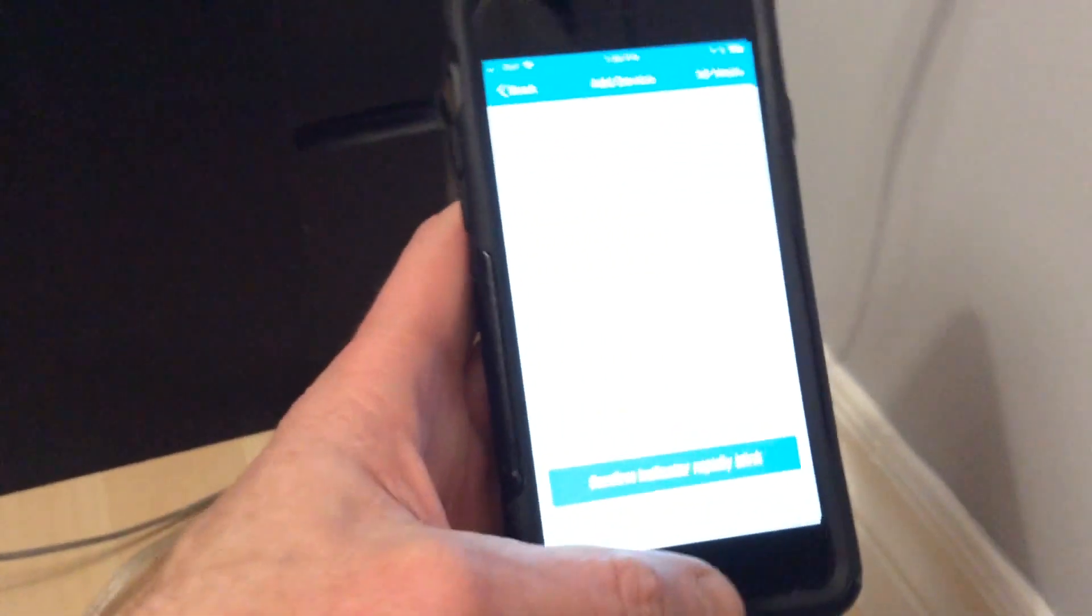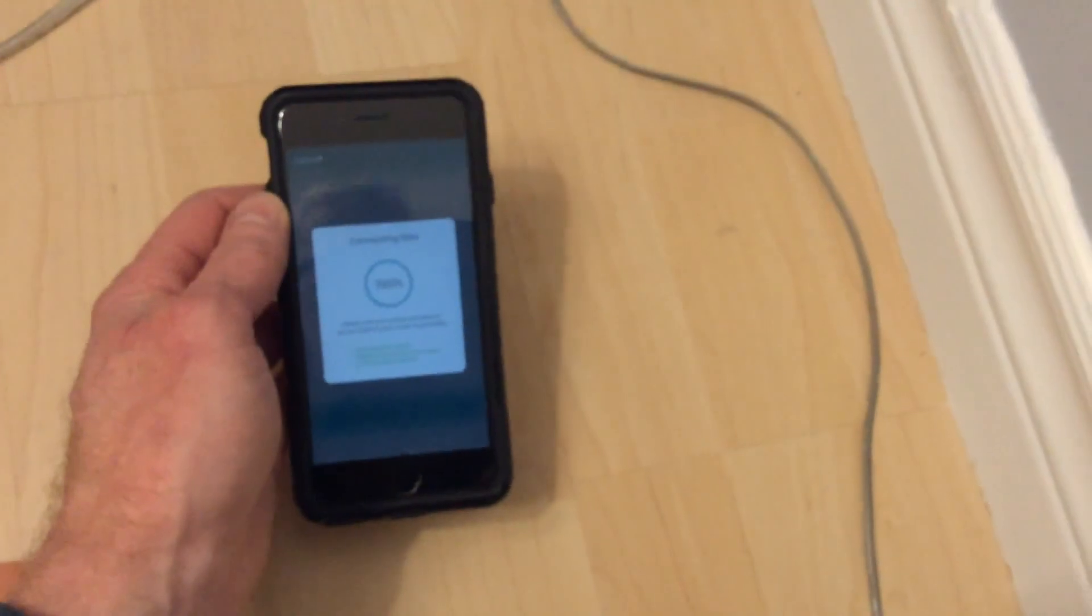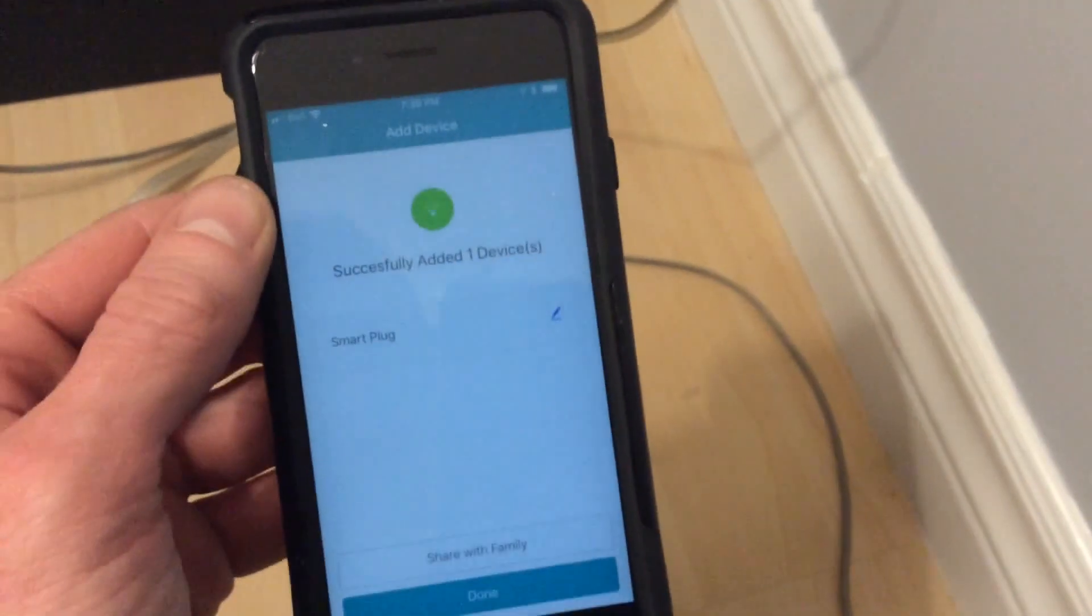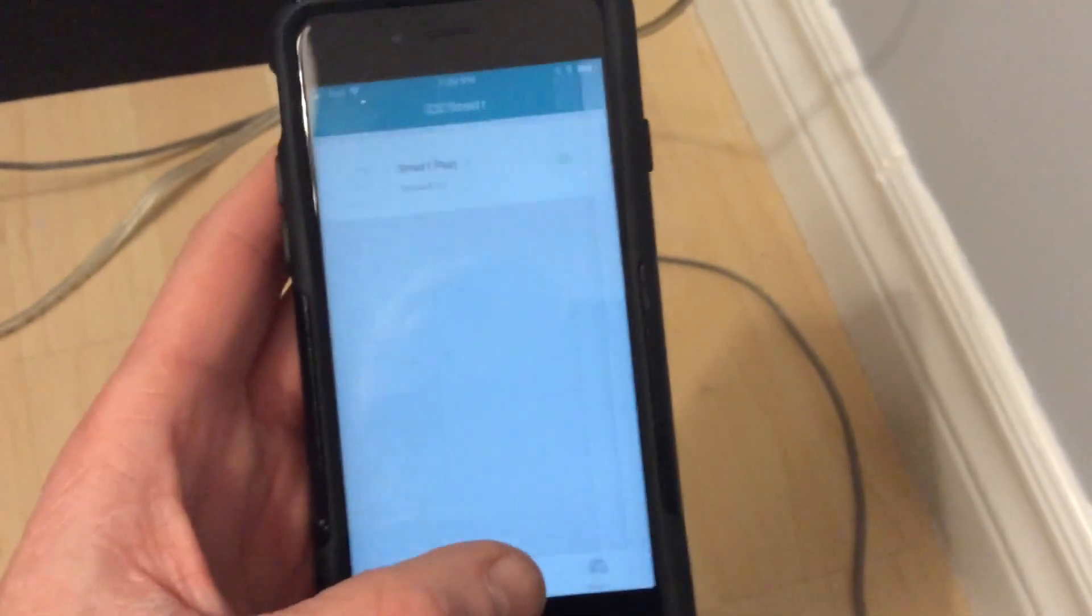So I'm going to click right here to confirm. At that point it asked me for my Wi-Fi password. There we go. So it found the device, it has a smart plug, and done.